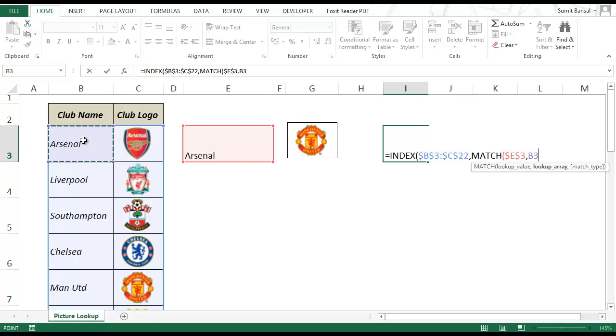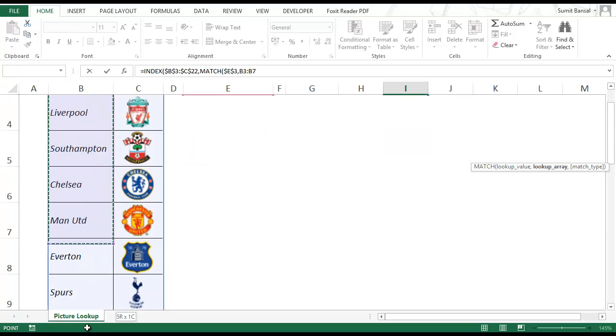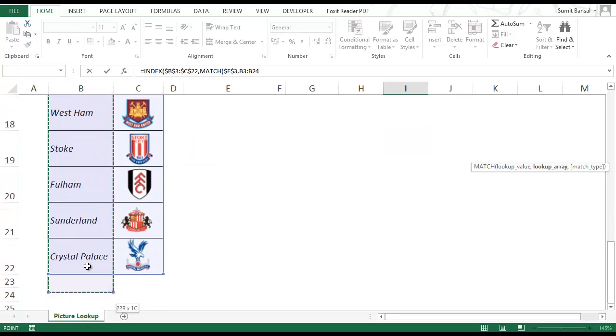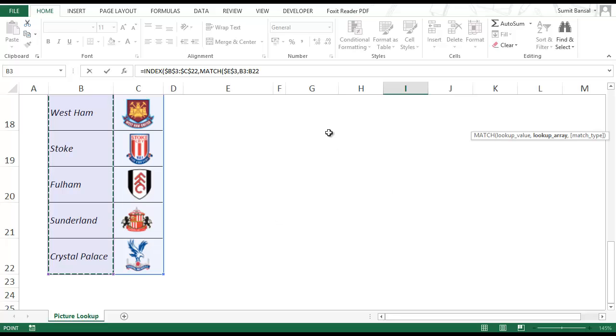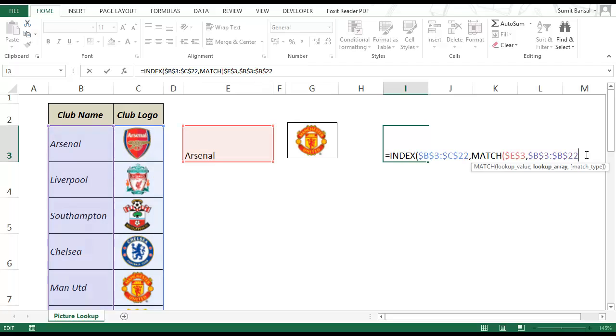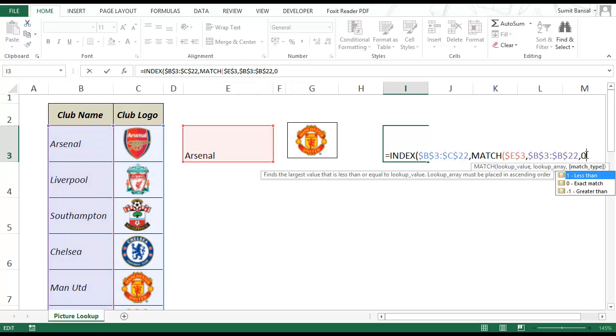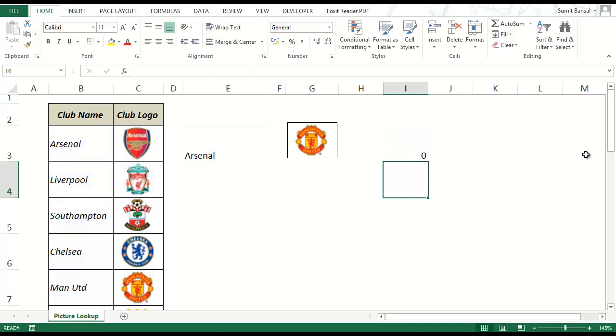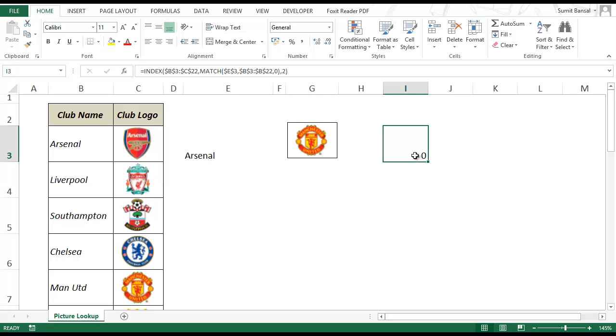Lookup array would be all these names. So I select these, again I lock this, and 0 because I need an exact match. And column number in this case would be 2.